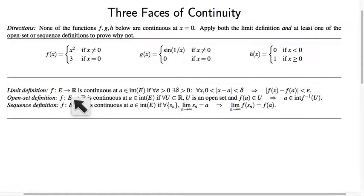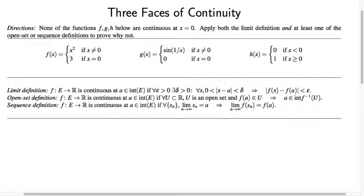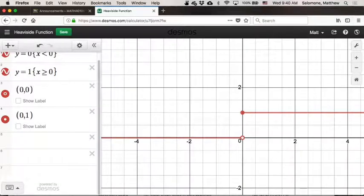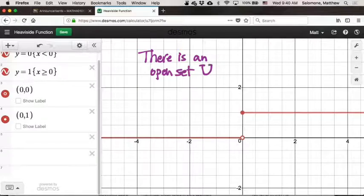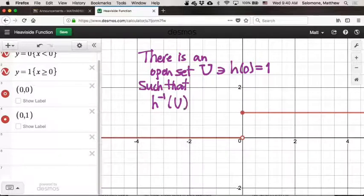How about the open set definition? The open set definition says that f is continuous at a point of the domain if every open set containing f(a) has a pre-image in which a is an interior point. This means the inverse image, the pre-image, of every open set should be an open set. To show this is violated, I want to show there exists an open set U containing h(0) — and remember, h(0) equals 1 — such that the inverse image h⁻¹(U) does not have 0 as an interior point.